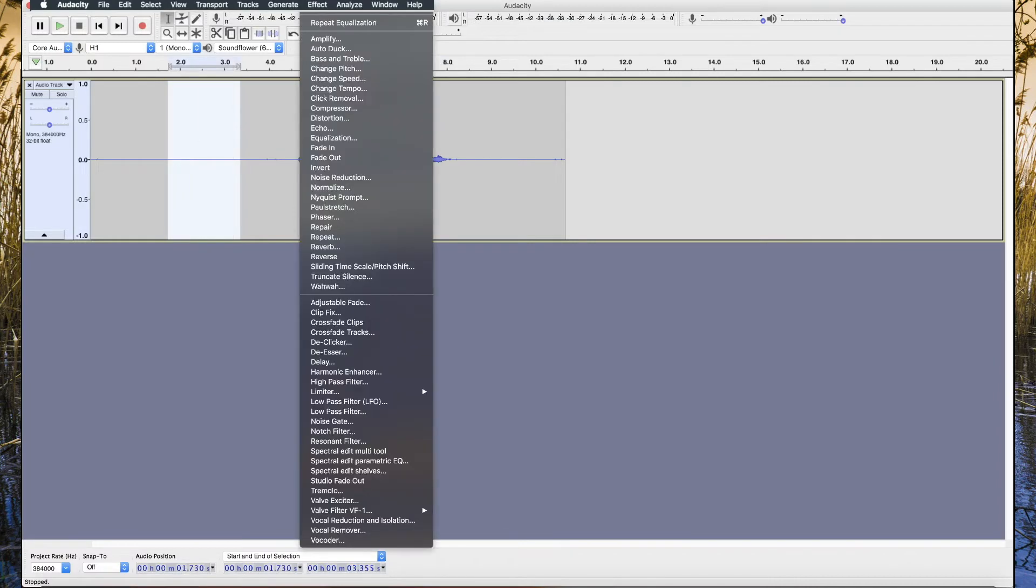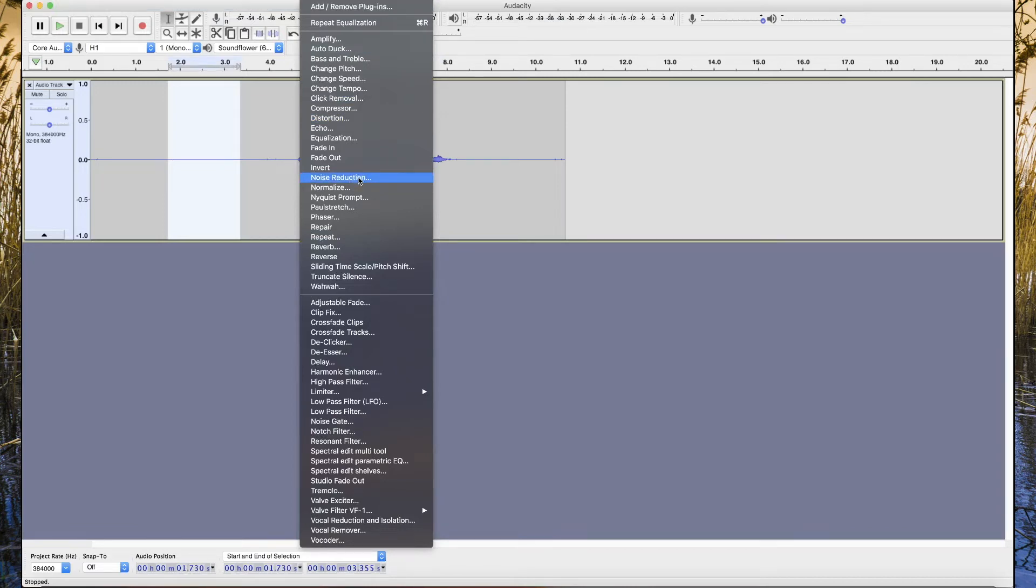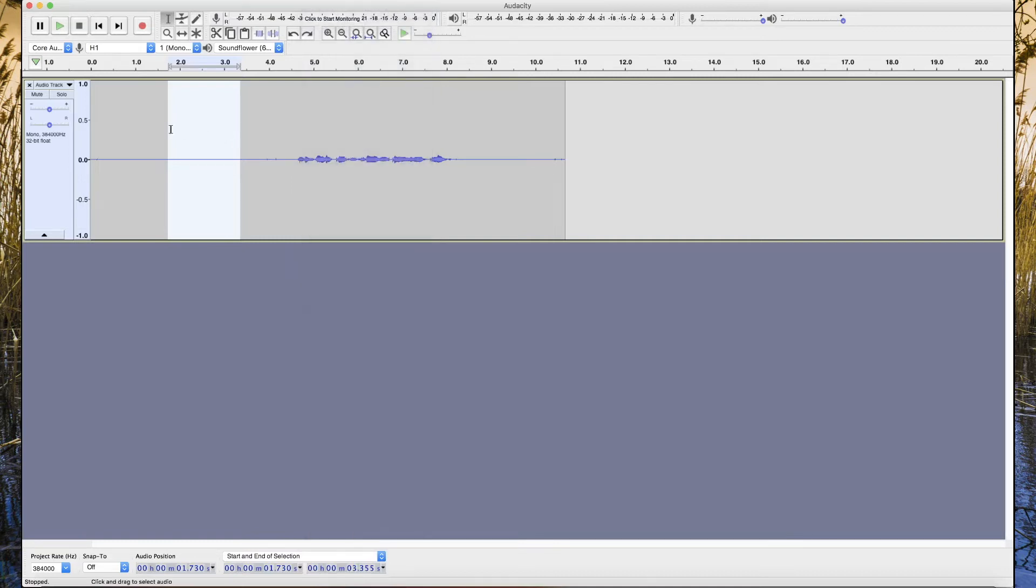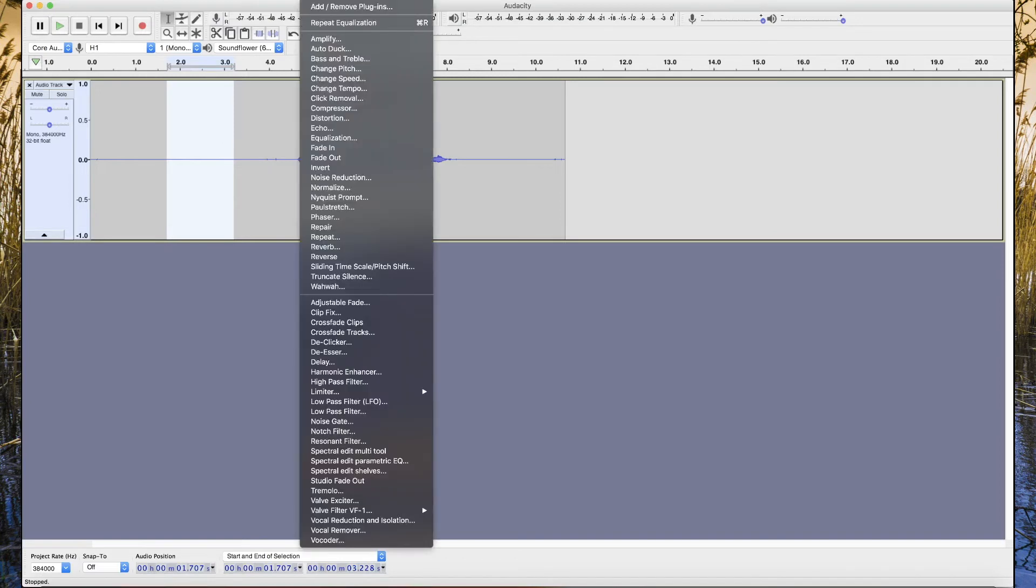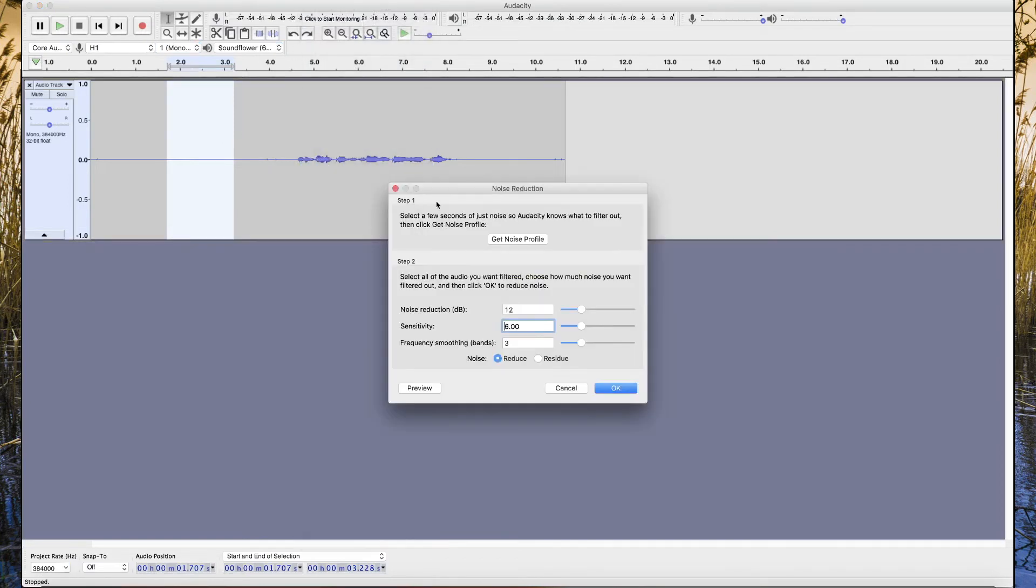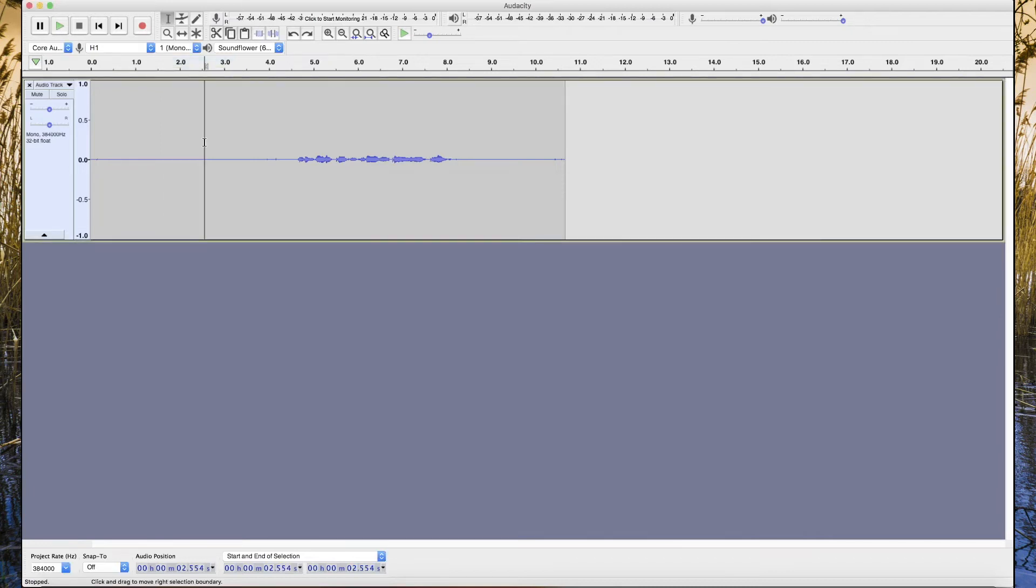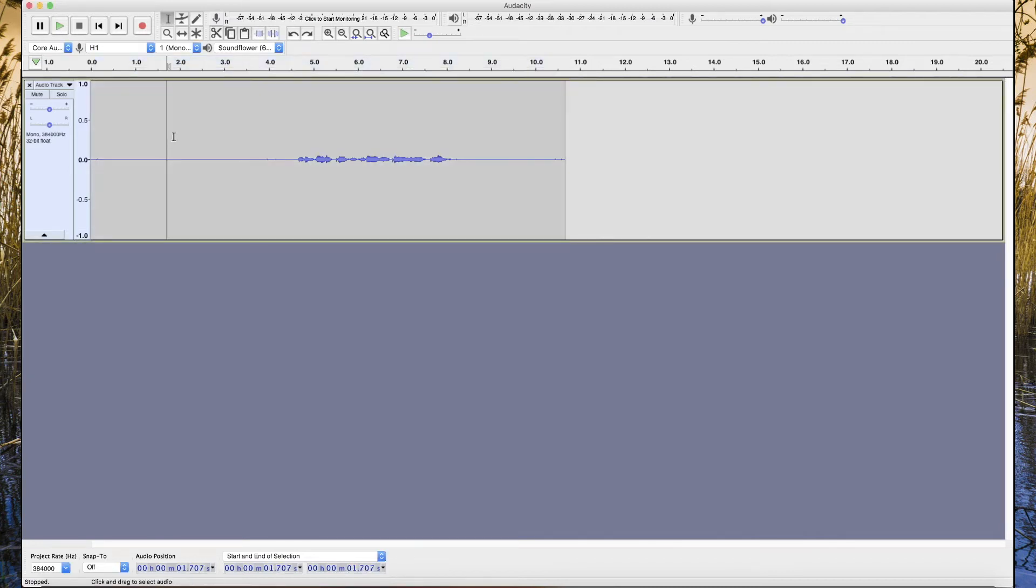We will go here and get this sample, because here we selected a sample for the silent part which contains only noise. We select Noise Reduction from Effect and we will get this sample by clicking Get Noise Profile. Now we have the sample. We select all the file by double click or you can click here.